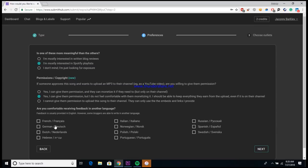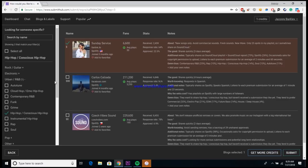And then they ask if you're comfortable receiving feedback in another language, just because sometimes these playlists are often in different countries than you and they just want to make sure that you're okay with getting feedback in a language that you may not understand, or if you want to pick one that you do understand just to kind of filter them out that way.